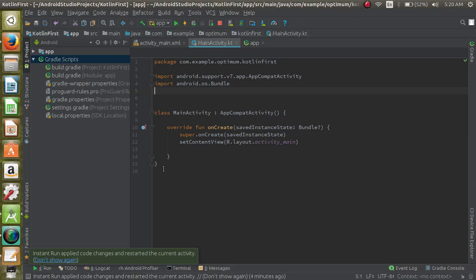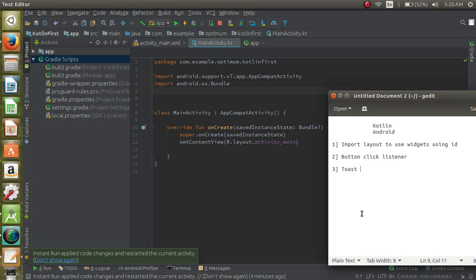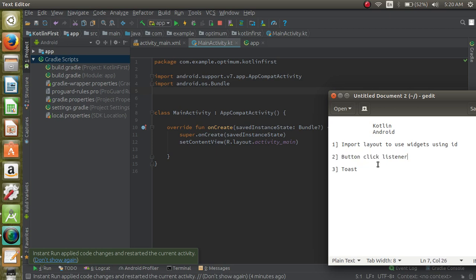In this video I'm going to talk about three basic things in Kotlin. We will learn how to set a button click listener using Kotlin in our Android application, how to show a toast, and how we can import different widgets from our layout and use them directly using their IDs.